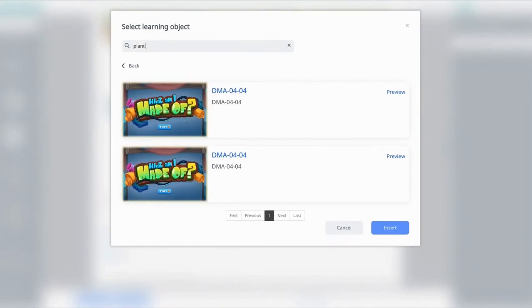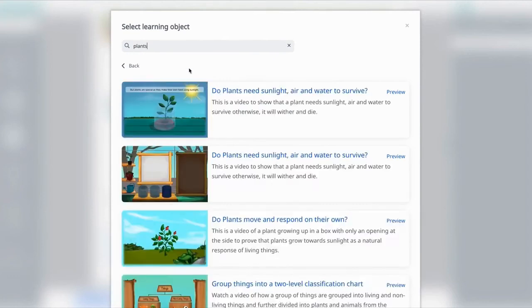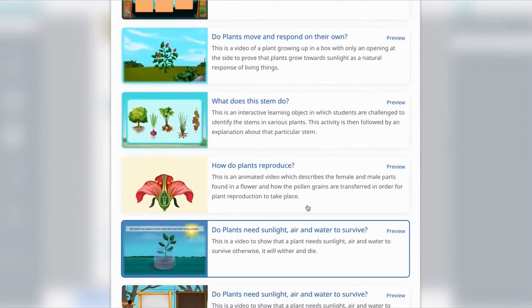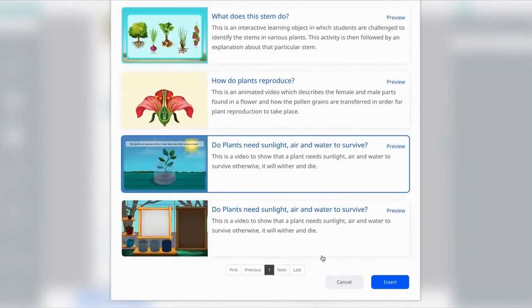Since we're in the topic of plants, let's search for this and scroll down all the way to the bottom. You should see an Insert button.